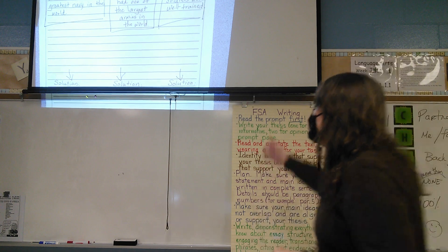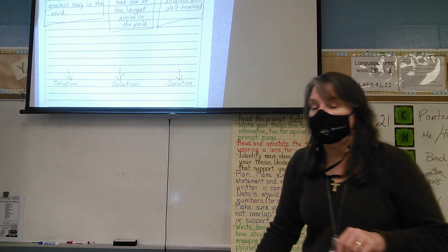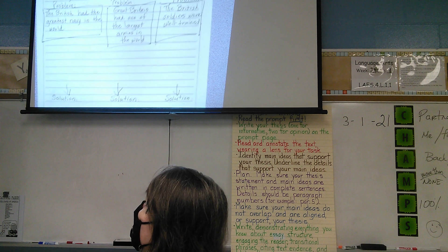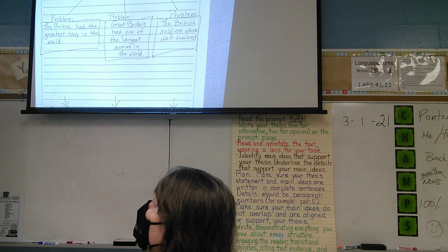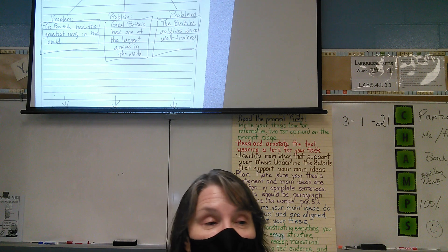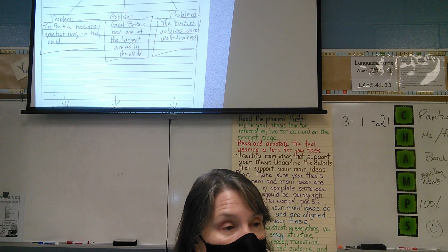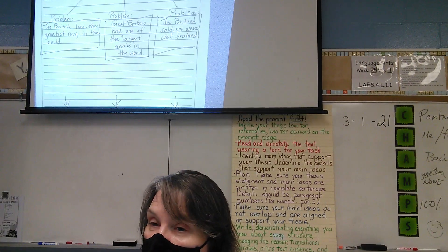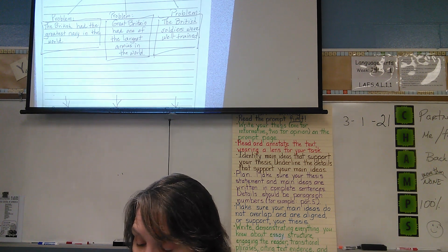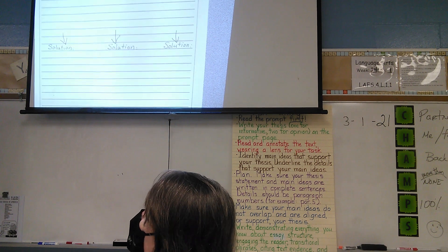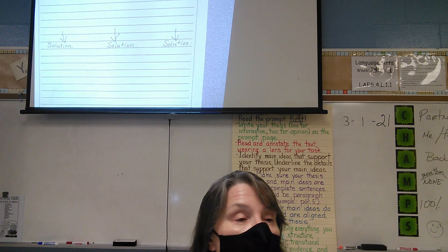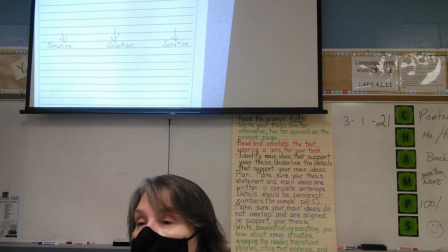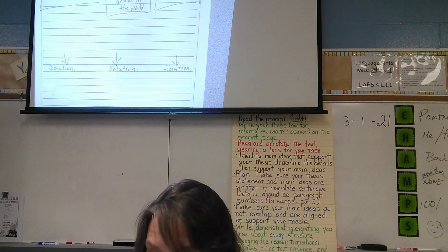Let's revisit the planning sheet that we had been building for this essay. Because the prompt asks you to do a problem-solution, we had to identify three problems or challenges that the colonists faced. And then we added this part to our plan because we had to talk about how it was solved. For some of you who are writing your body paragraphs, don't forget that you need details.